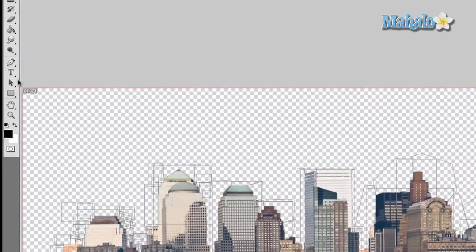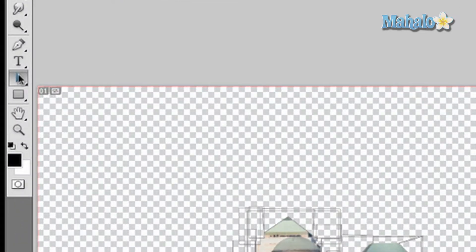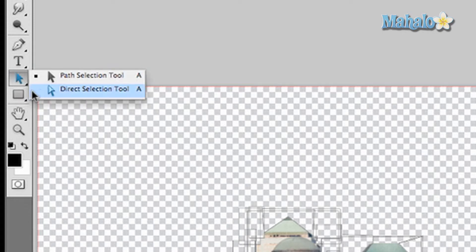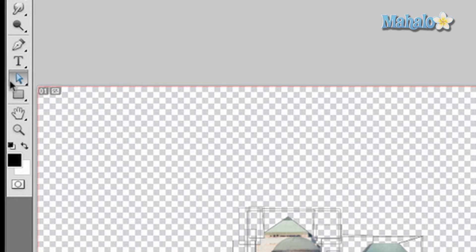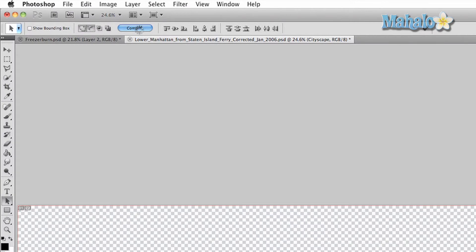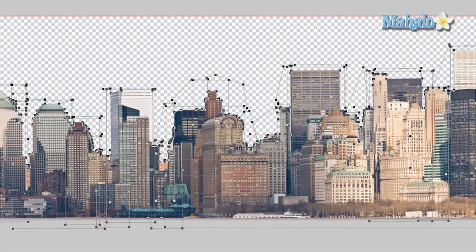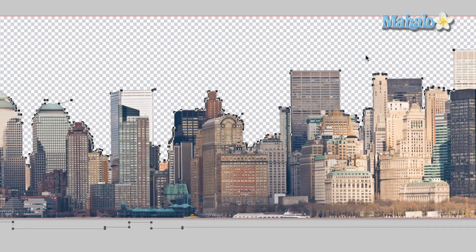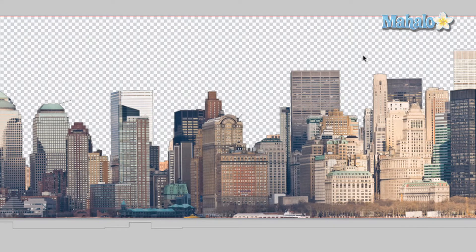We're going to select the path selection tool — make sure it's the path selection tool, not the direct selection tool, because we need the combine option. Click and drag from the lower left-hand corner to the upper right-hand corner so every little square is selected, then go up to Combine and press Combine. Now we have a perfectly combined mask.